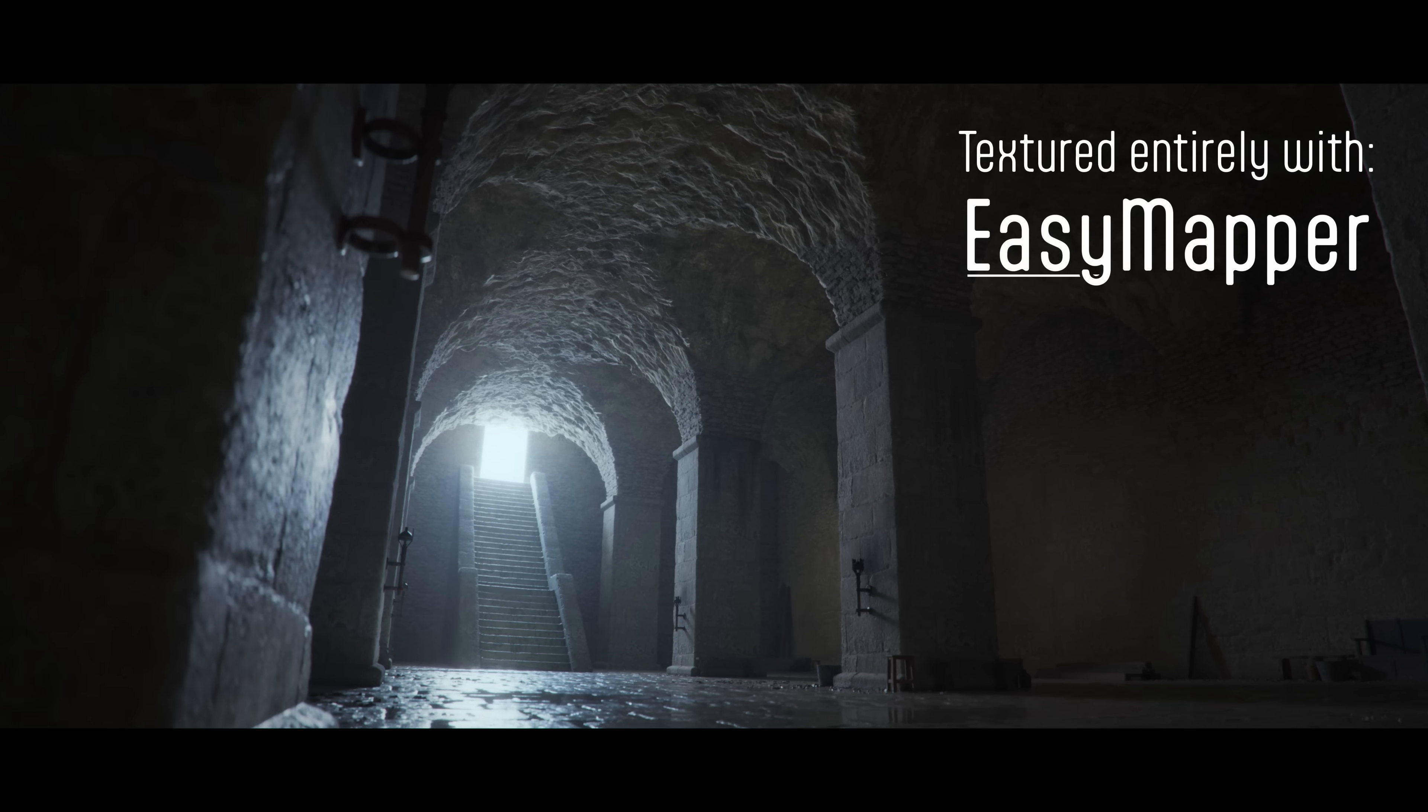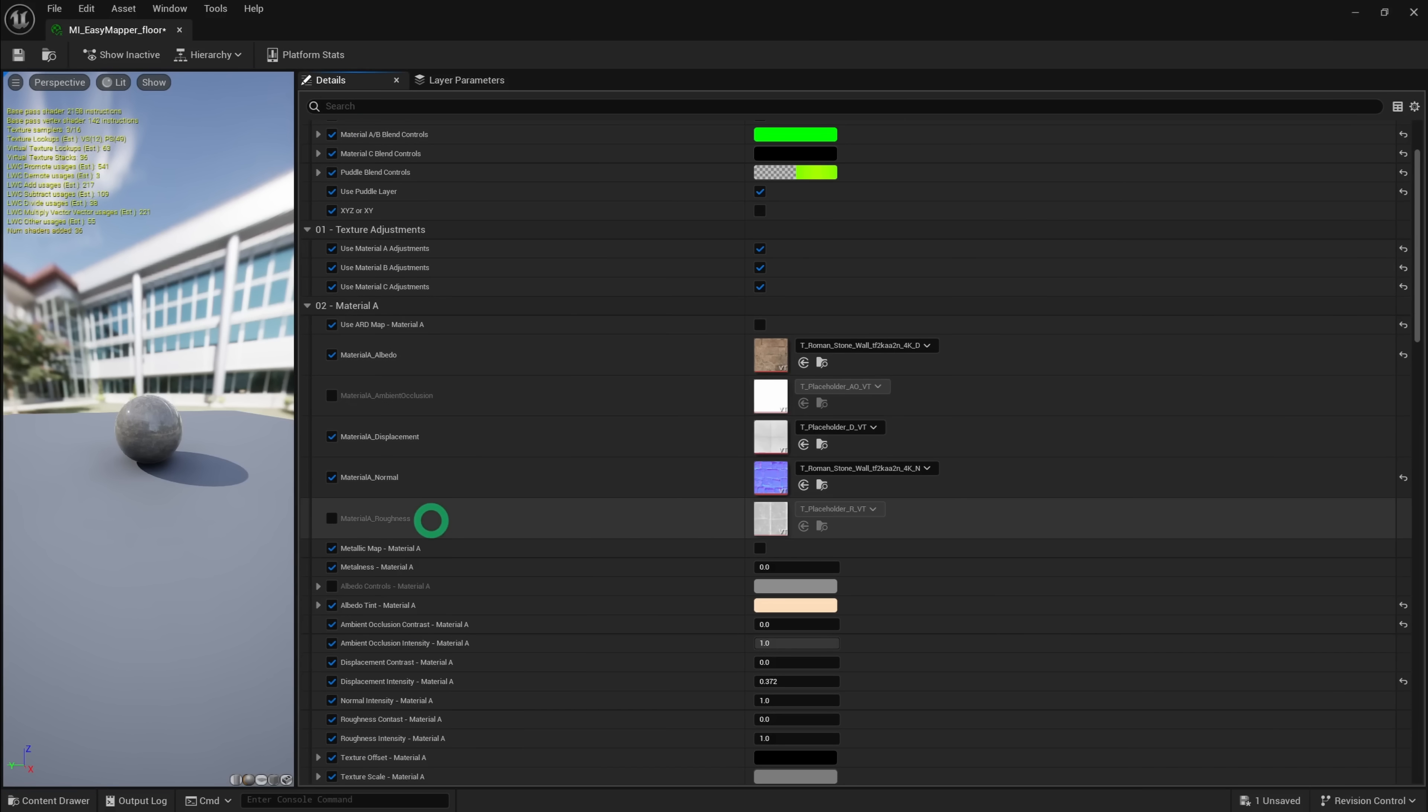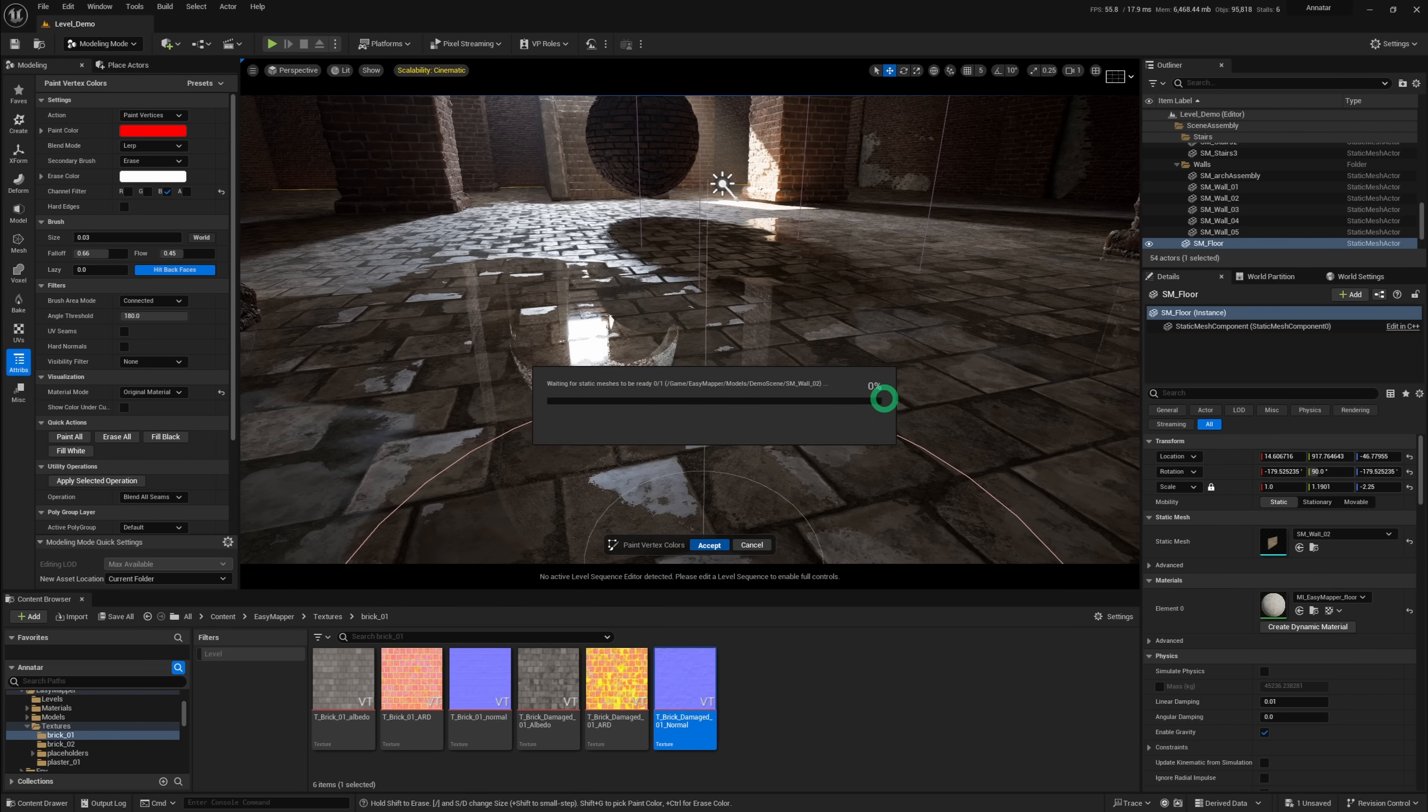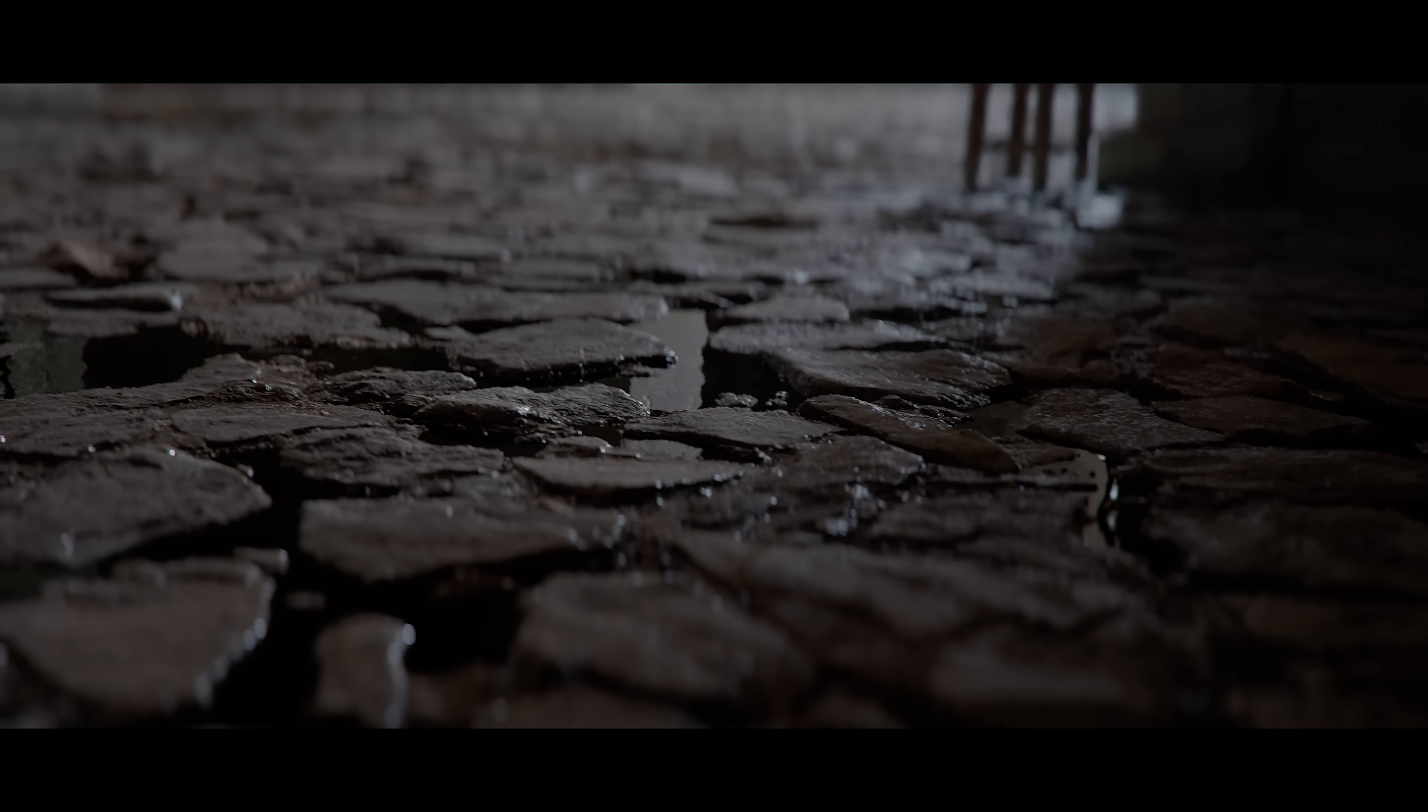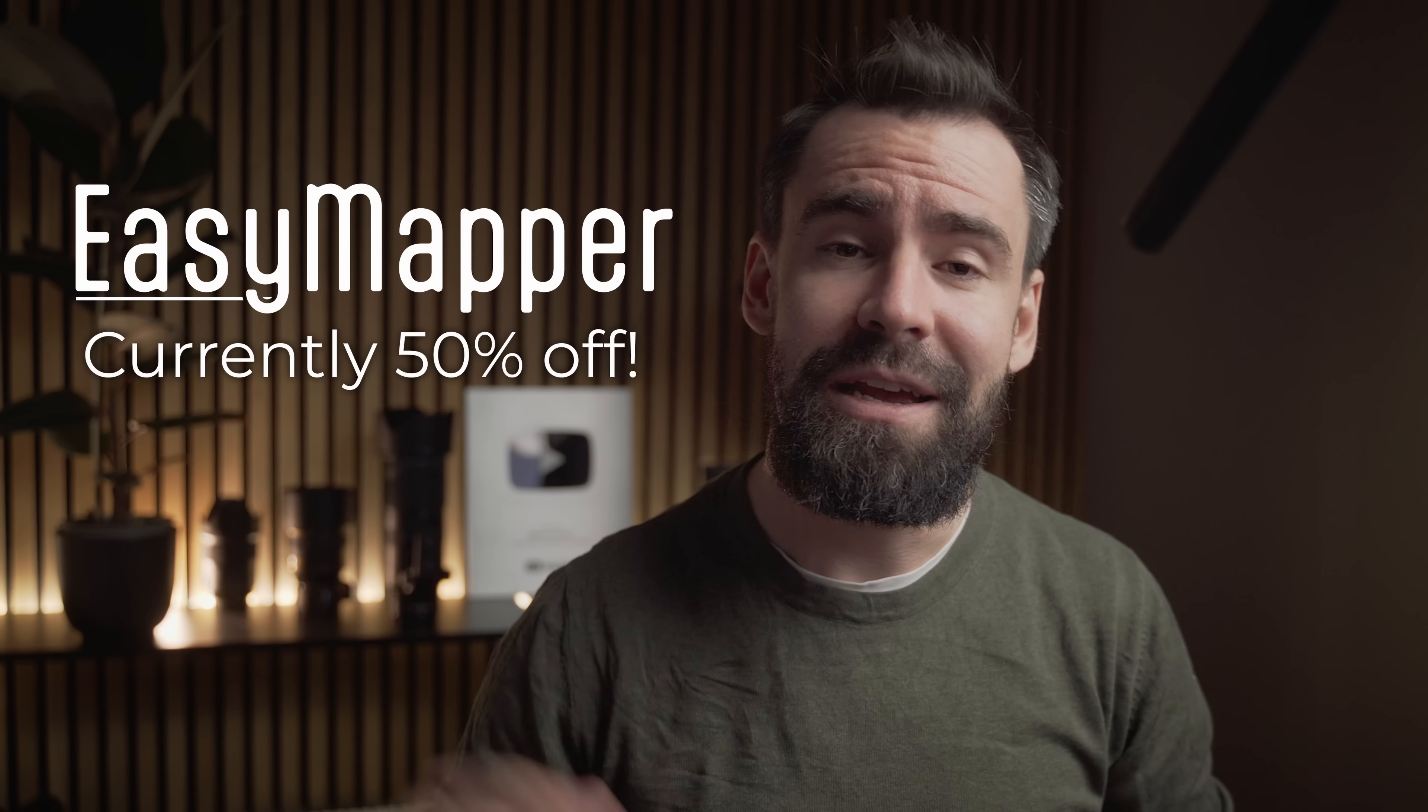I also just released an update for Easy Mapper allowing custom grayscale maps and the ability to paint puddles. So if you've been on the fence, now is the time to get it because it is dirt cheap. You'll find the link down below.